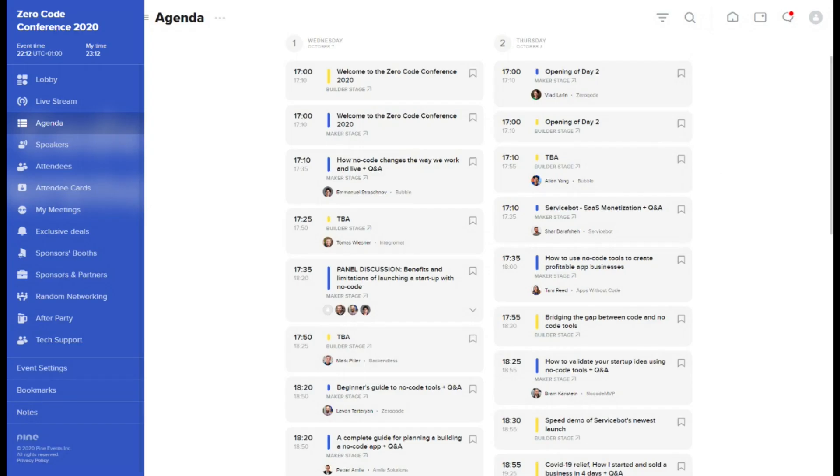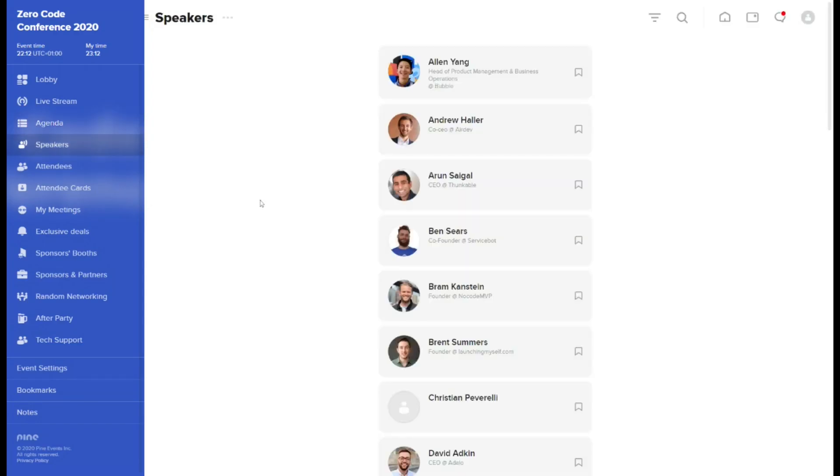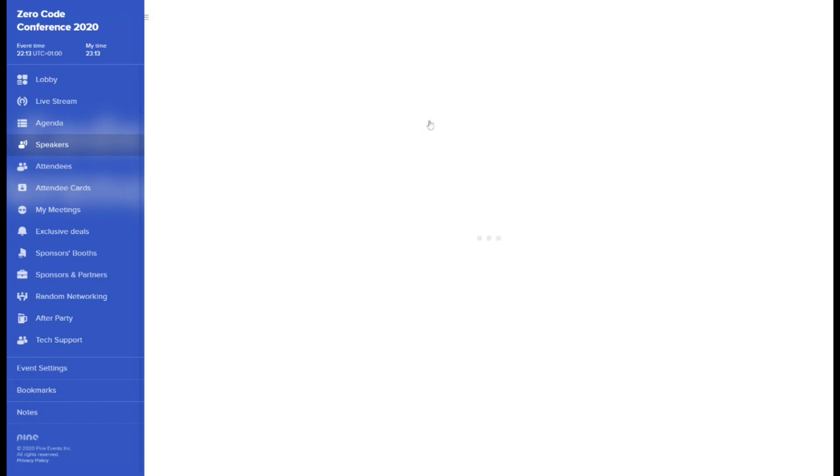In Speakers section, you will find all the presenters speaking at the event. To learn more about chosen speaker, simply click on the tile and view his profile.